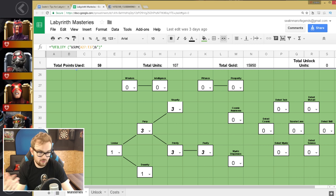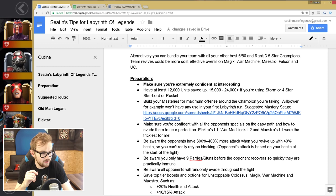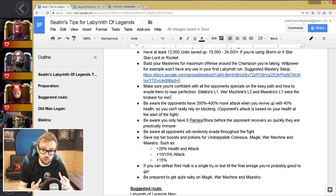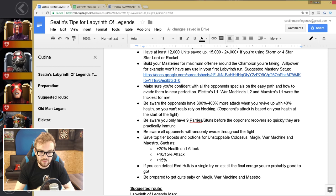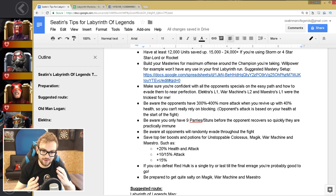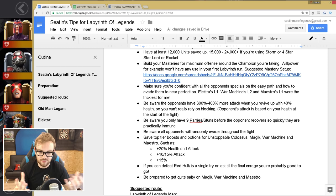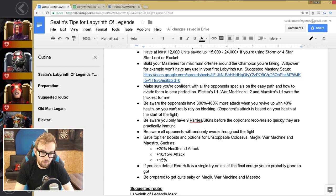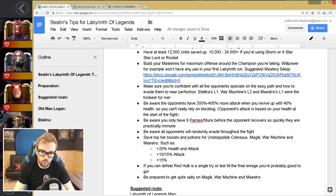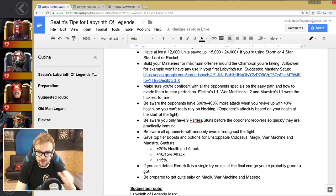The next thing you need to be aware of is you need to make sure you're really confident with all the opponent's special attacks on the easy path and how to evade them. We'll talk about all these opponents in a second. But you need to be really confident that 95 out of 100 times you can absolutely nail the evade on them, if not 100 out of 100. But some of the trickiest ones I found was Electra's level 1, War Machine's level 2, and Maestro's level 1 were the most difficult for me. So those are some to practice on.